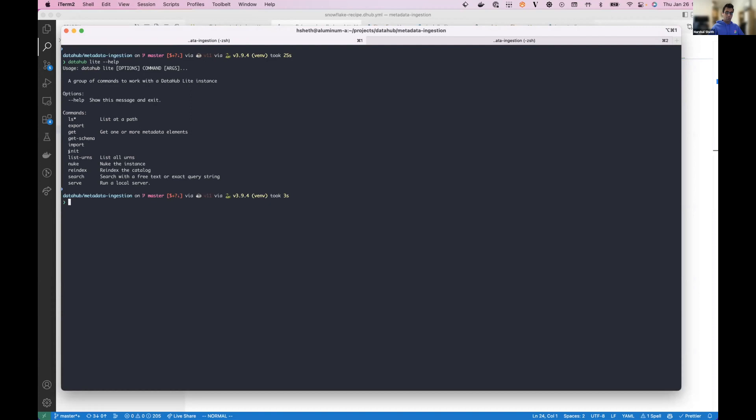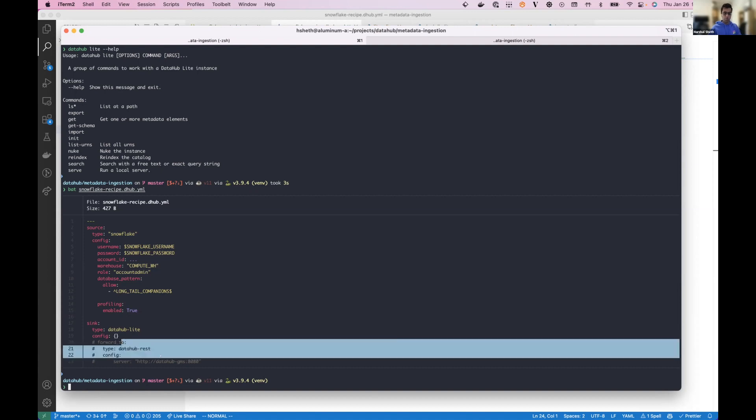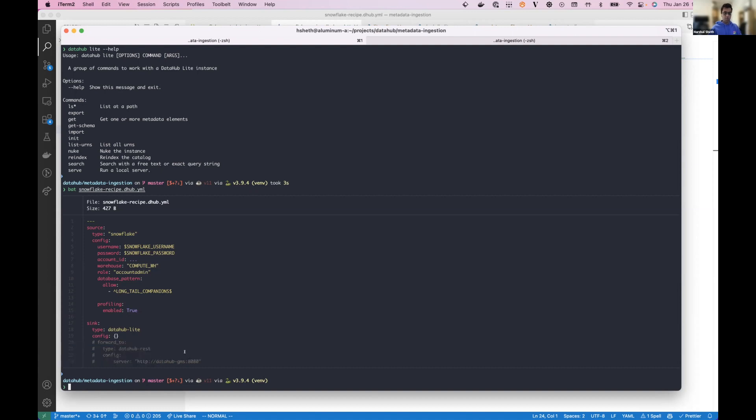Generally, you can initialize it, then you can import some data in. The other thing that you can do is if you have existing recipes, you can just set DataHub Lite as the sync, and we'll just use the local thing. So if you want to both keep a copy of that data locally, as well as forward it to an actual running instance of GMS, you can do that as well. You can basically mirror the metadata between your local and the remote instance.